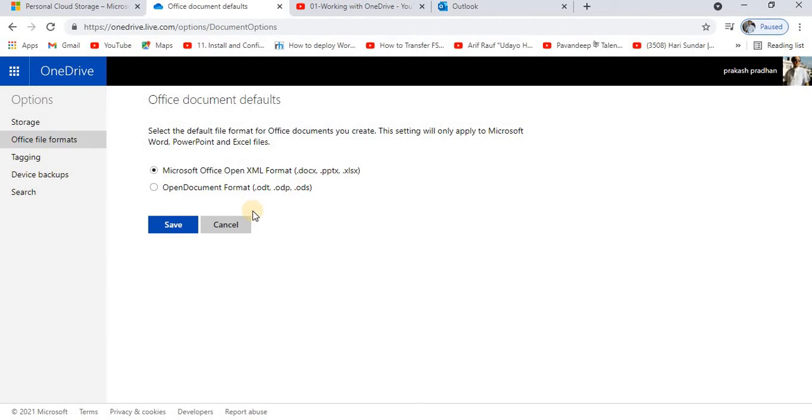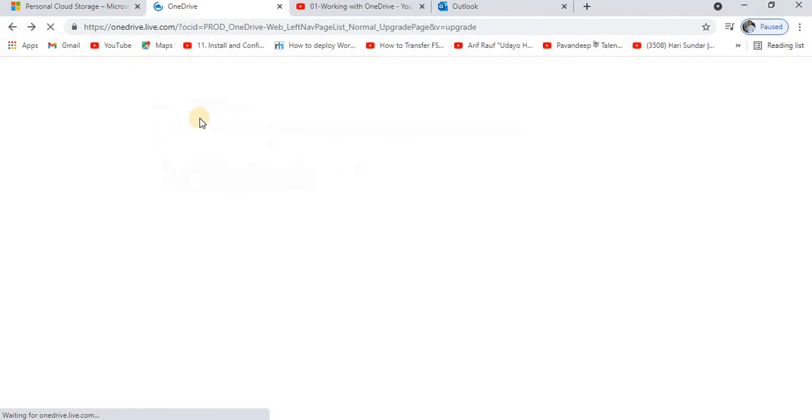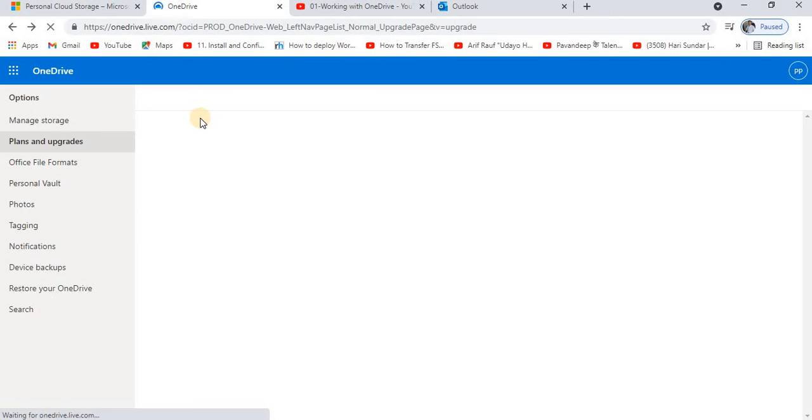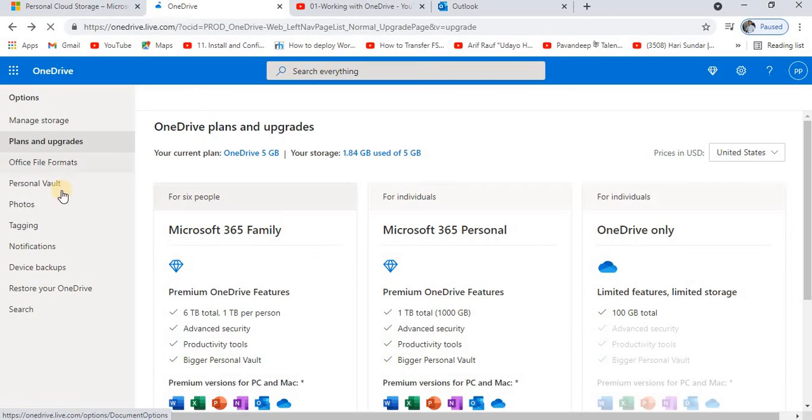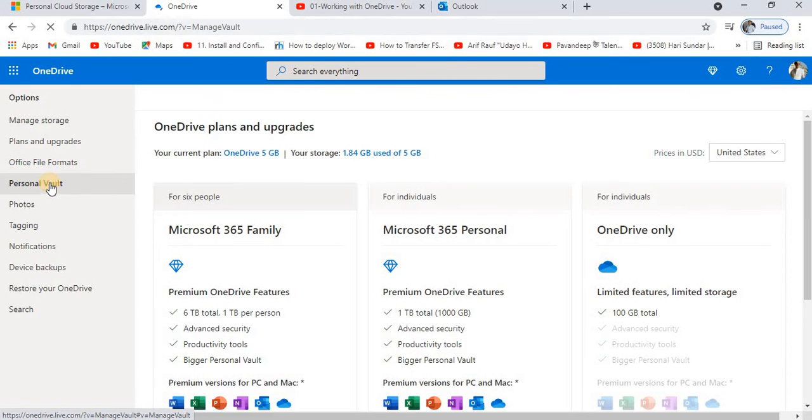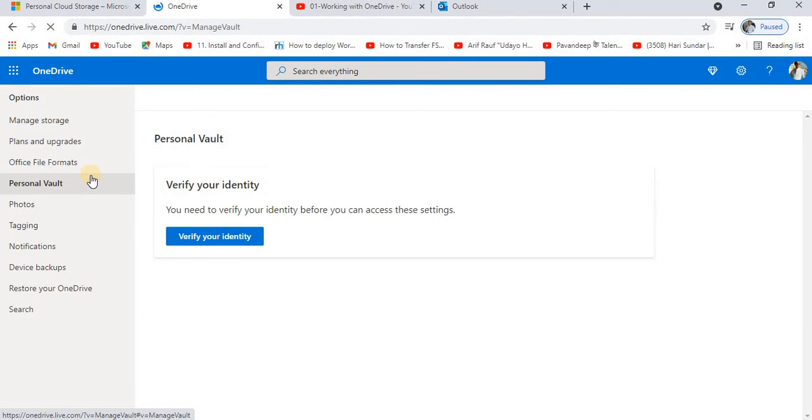If you'd like to open a file using another option, it's also provided to you. This depends upon your need. Now after that, if I go for the Personal Vault, this personal vault remains always secure.